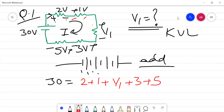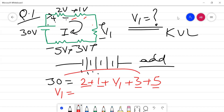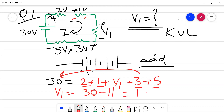According to KVL in the closed loop, 30 volts equals 2 plus 1 plus V1 plus 3 plus 5. Keep V1 on one side, add up all the others and subtract from 30. That gives 30 minus 11, which equals 19 volts. So the answer is 19 volts. Let's start with our second numerical.